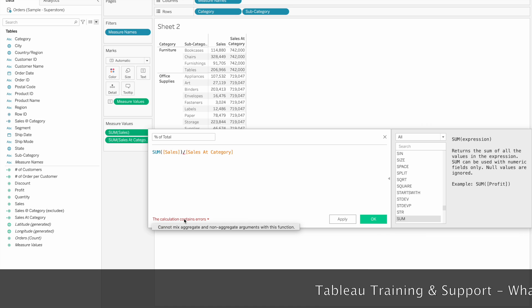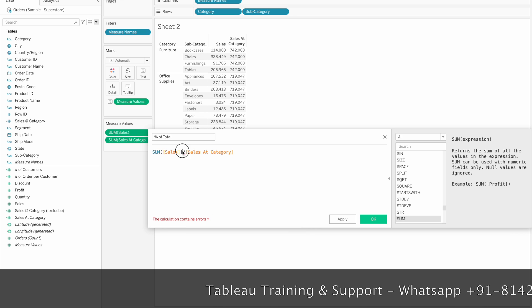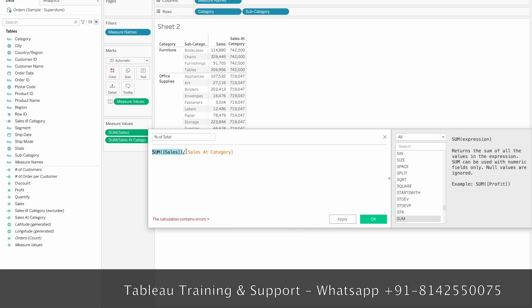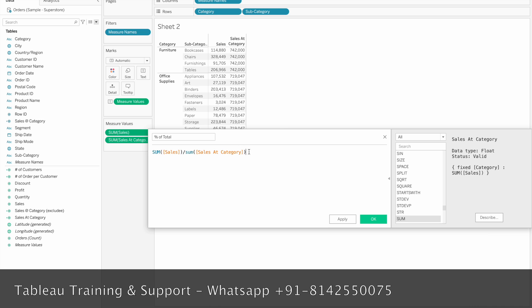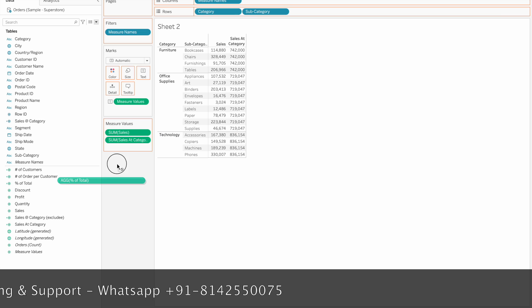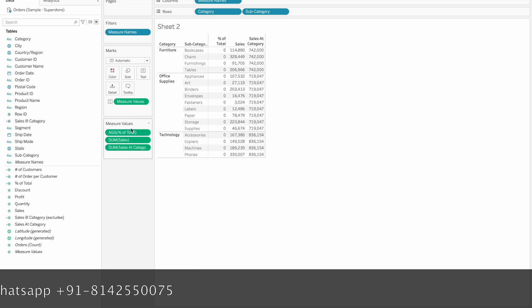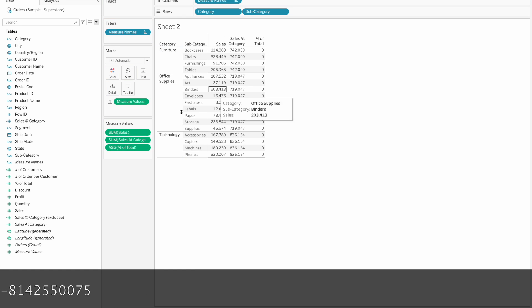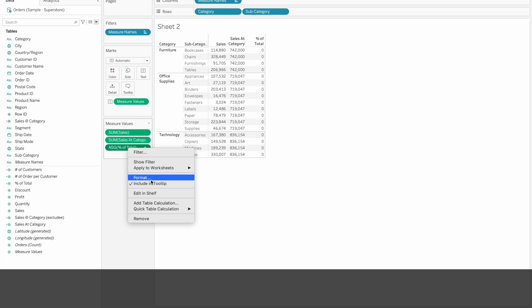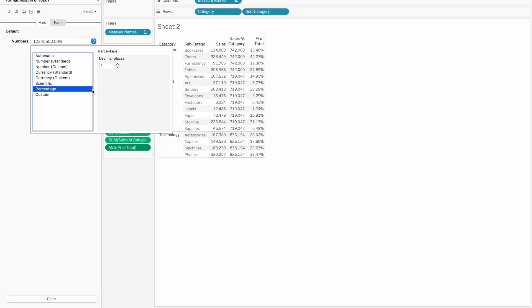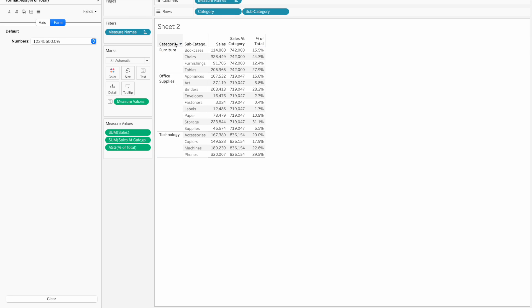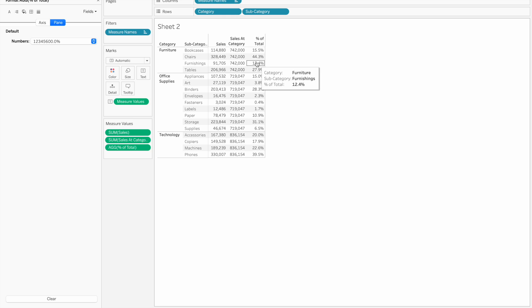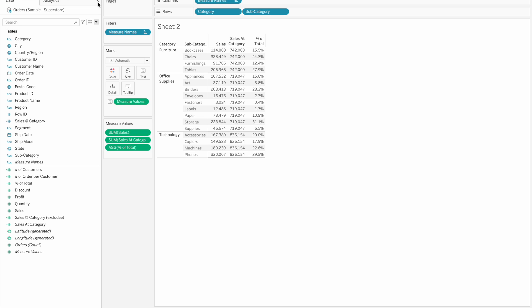Now we have an error: cannot mix aggregate and non-aggregate arguments. That means we need to also aggregate the LOD expression. So we add SUM around it. Click OK. Now we have the percentage of total for Furniture — for example, HSE chairs are 44.3%. This is a Fixed LOD calculation.